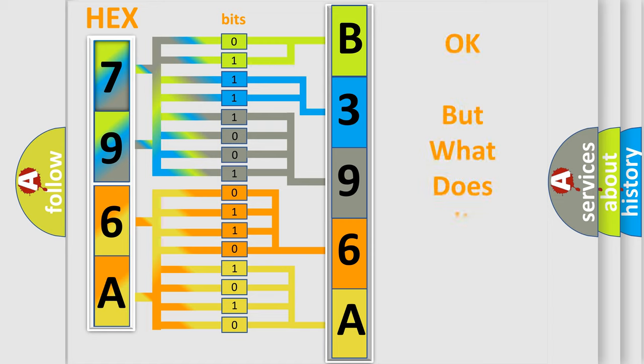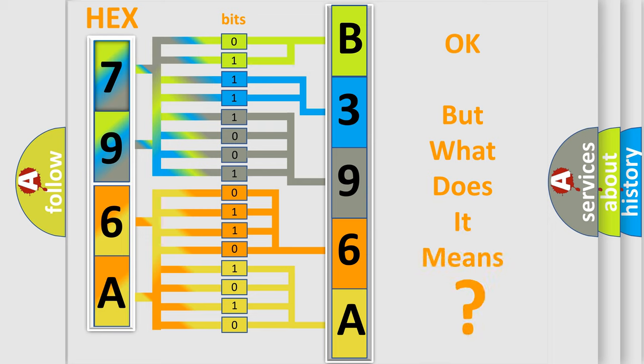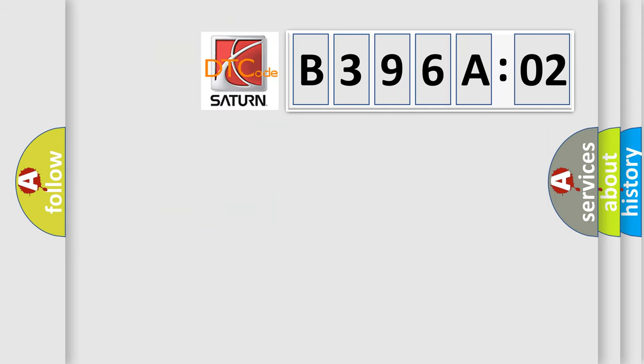We now know in what way the diagnostic tool translates the received information into a more comprehensible format. The number itself does not make sense to us if we cannot assign information about what it actually expresses. So, what does the diagnostic trouble code B396A02 interpret specifically for Saturn car manufacturers?